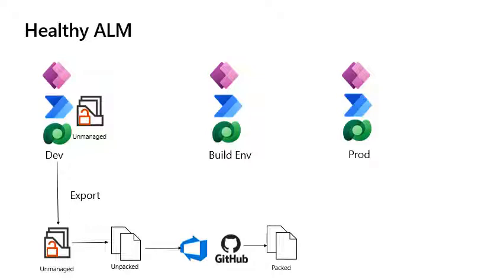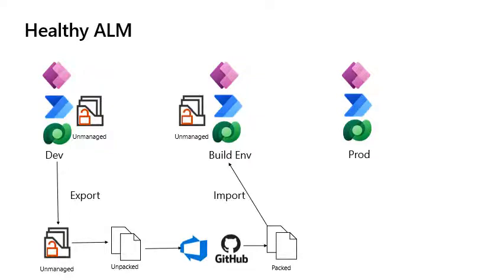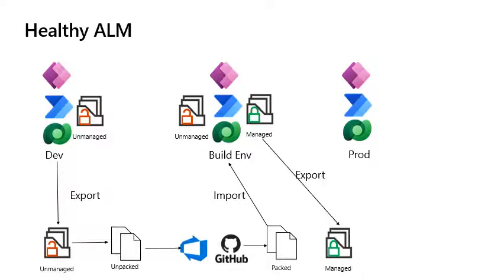When it is ready to be deployed to downstream environments, typically bundled into a release, then the files are repacked using the build tools and imported into a build environment to ensure consistency with each release and then exported from the build environment as a managed solution.